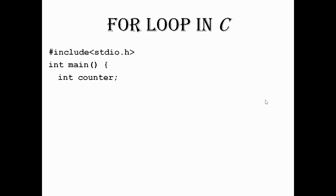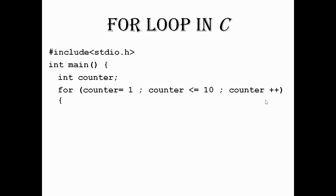After that, we will start the code. We will declare the counter, then write the for loop. Within the for loop, we will initialize the counter.